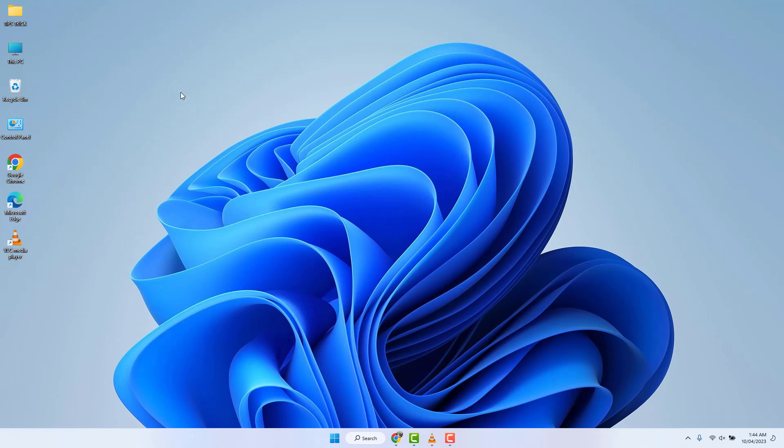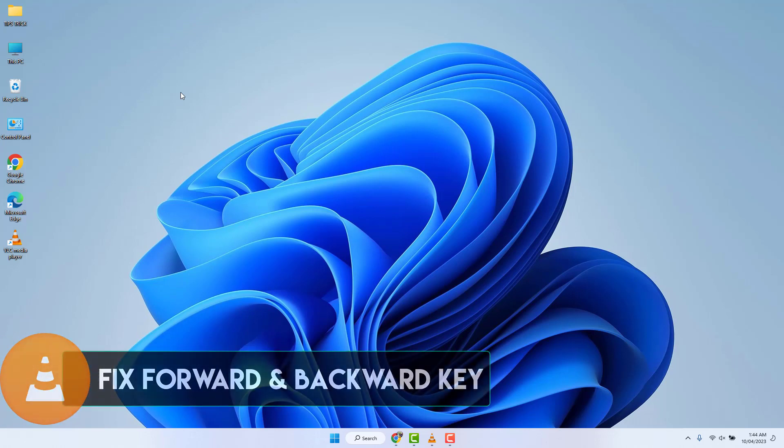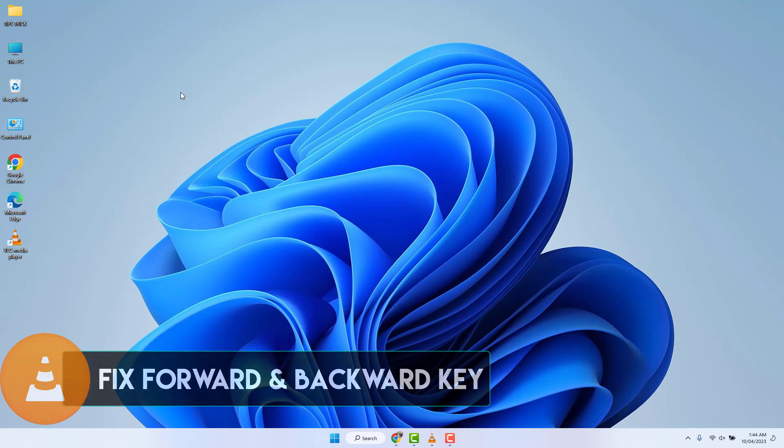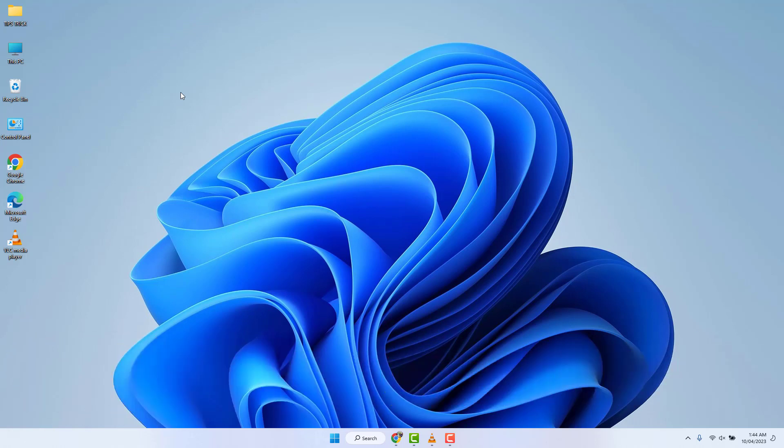Hello and welcome back to my another tutorial. In this tutorial I'm going to share with you how to forward and backward video in VLC media player only using the arrow keys, without using Shift, Control, or Alt keys. So let's take a look at how to do that.